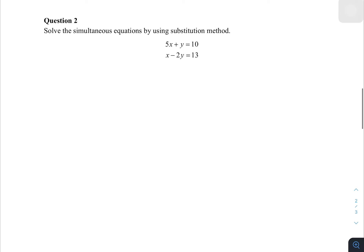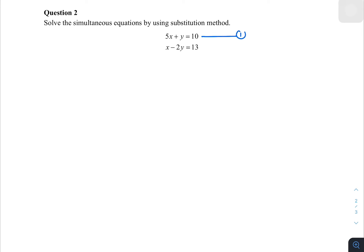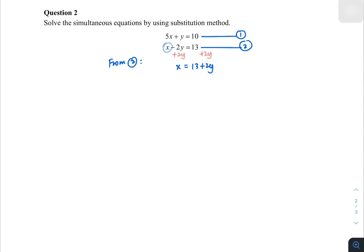Question 2: solve the simultaneous equation using the substitution method. In order to do substitution, we choose the easiest variable to isolate. Looking at equations 1 and 2, I'm going to isolate x from equation 2. Moving 2y to the right gives x equals 13 plus 2y — since 13 and 2y cannot mix, it stays like that. I call this equation 2a.